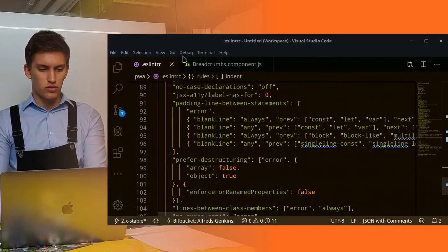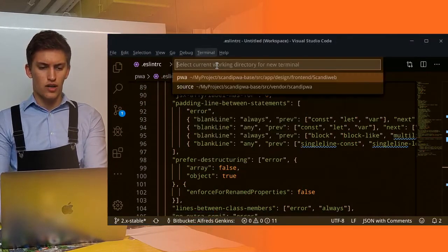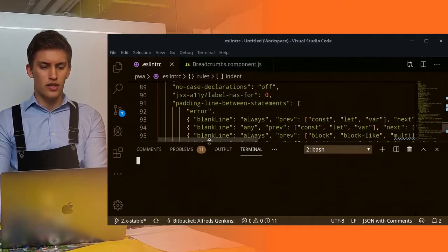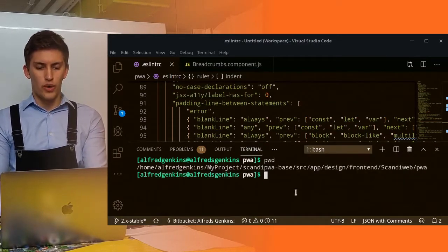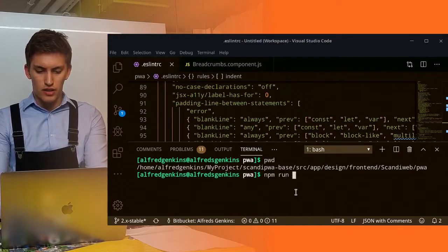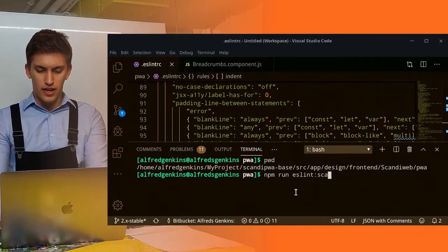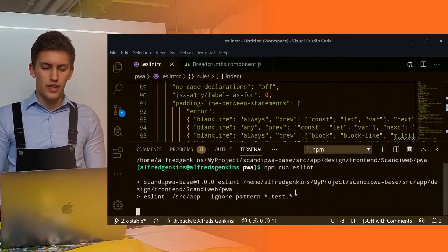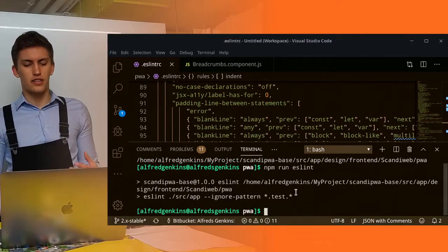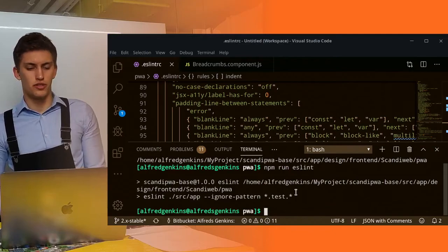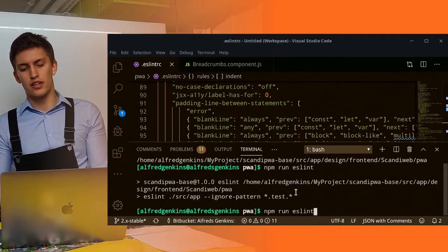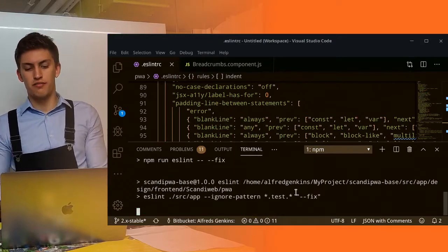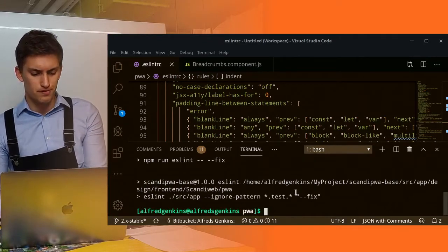You can use the following command: npm run eslint, scandi eslint simply. This will scan the project for linter issues. As you might see, there are none at the moment. Or you can run eslint fix to fix those issues.